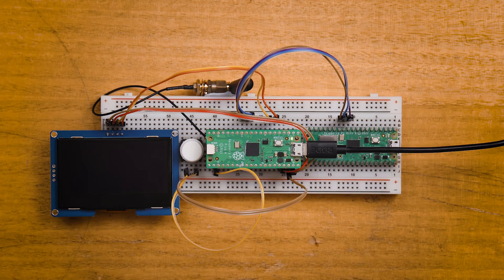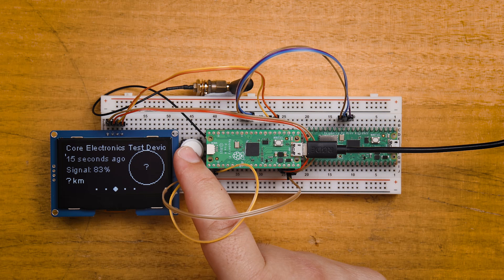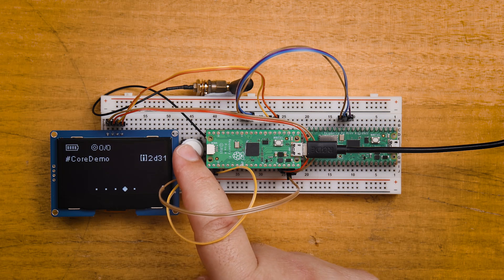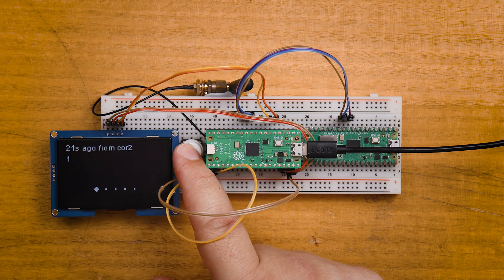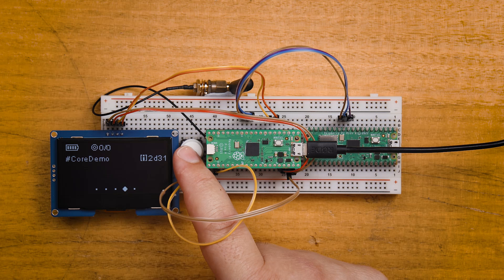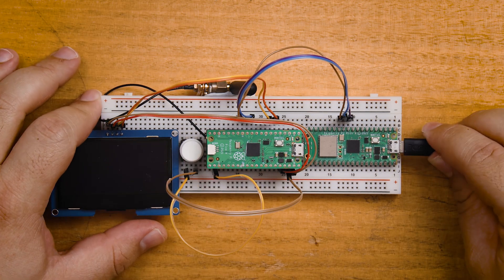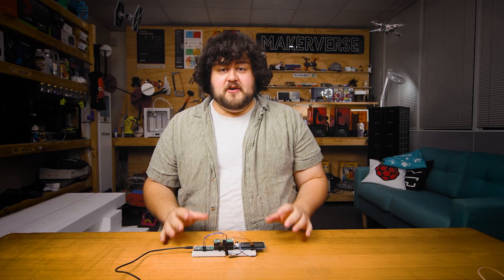Again, both of these are entirely optional, but the more we progress into this series, the more that this OLED can be used to help debug issues, but it's not compulsory. Alright, let's start programming our second Pico.